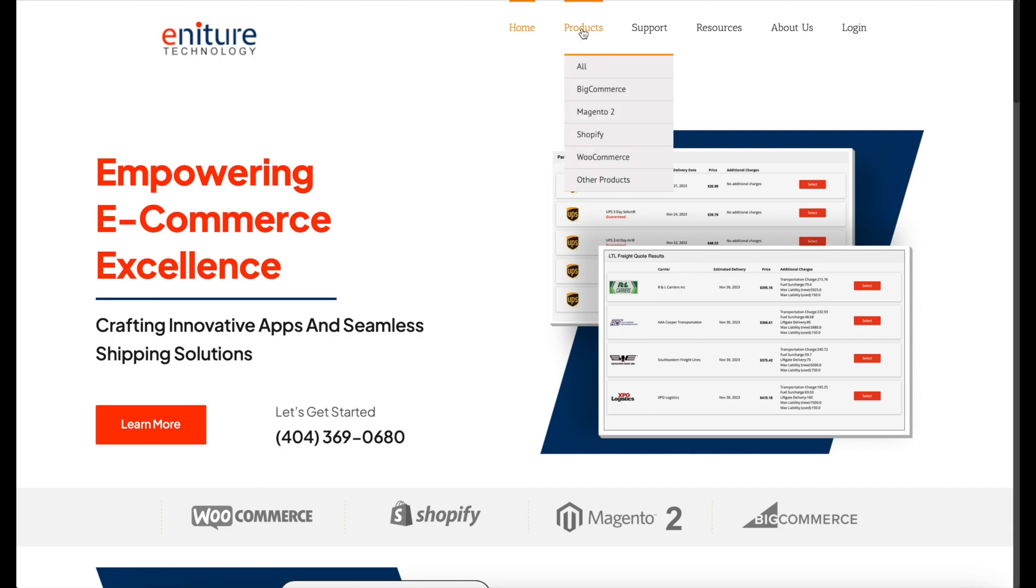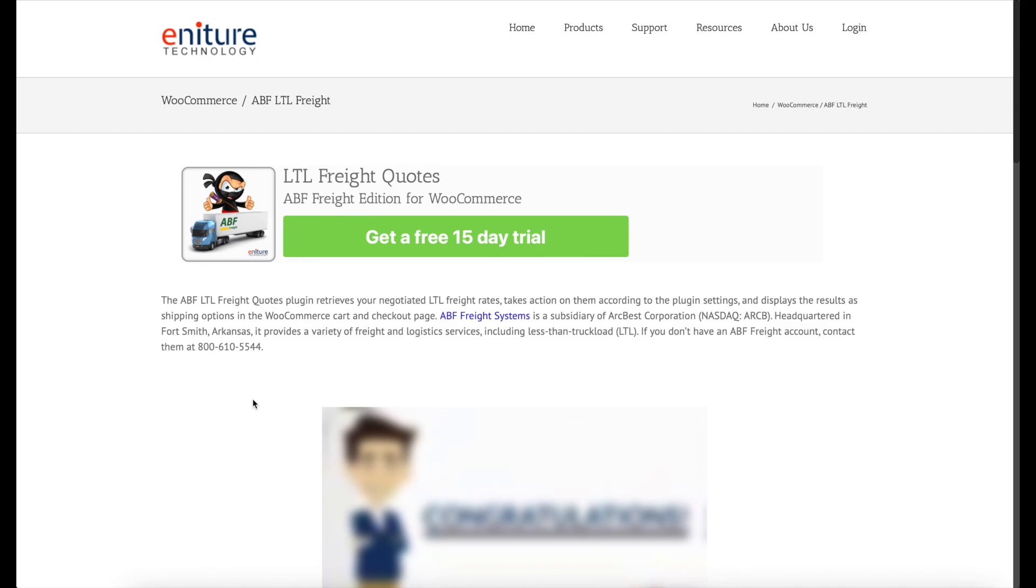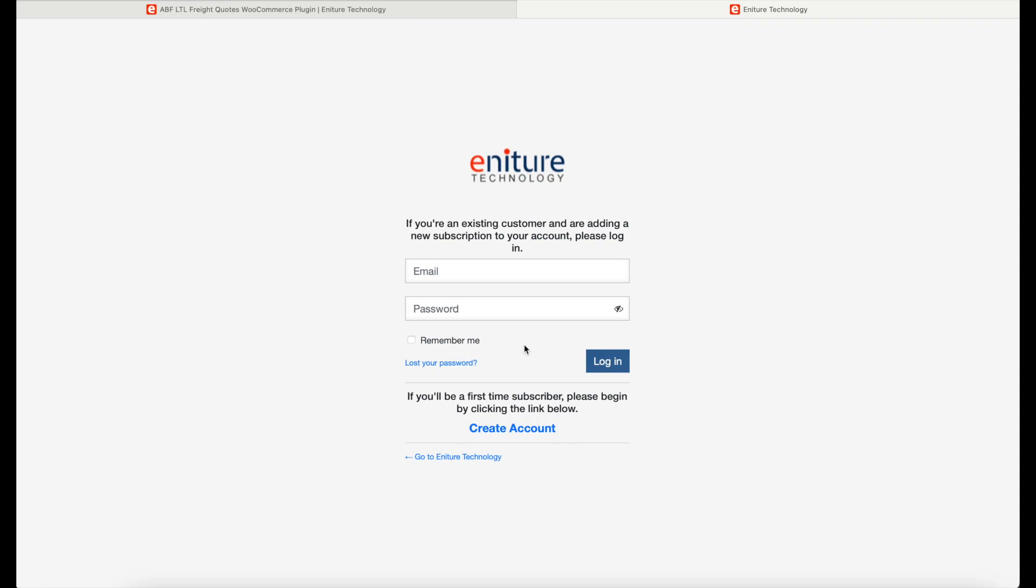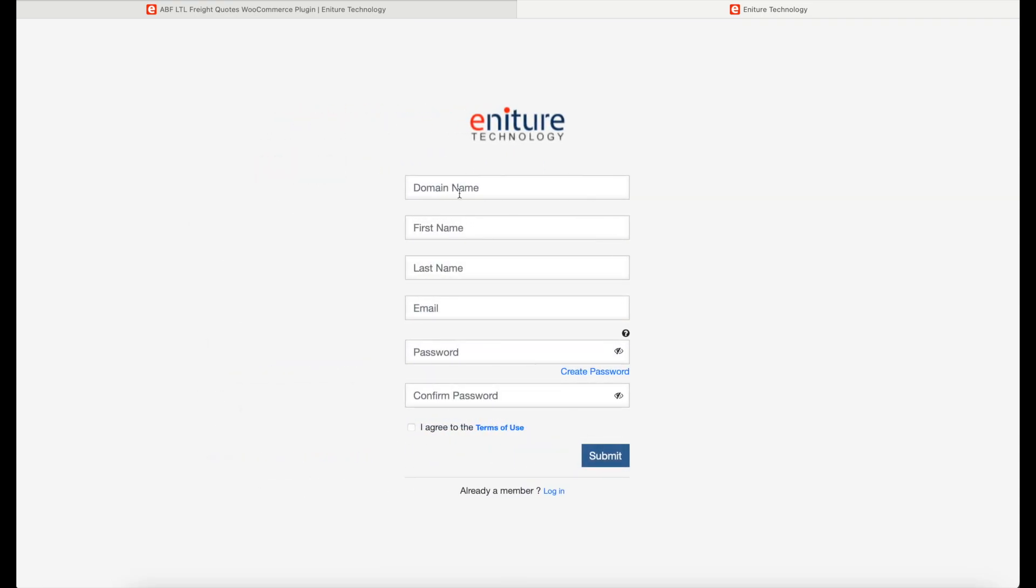Navigate to Products and pick WooCommerce out of the list. Click on the Product Badge for the plugin that you want to install. Select a subscription plan. For the purpose of the tutorial, we're going to start with a free trial. If you're not an existing customer, choose the Create Account link. Fill out the form and then click Submit.